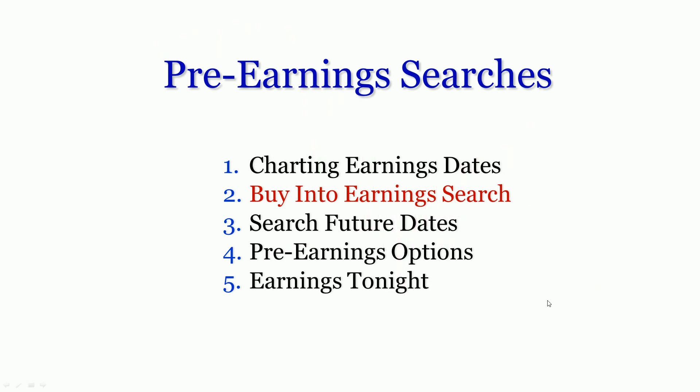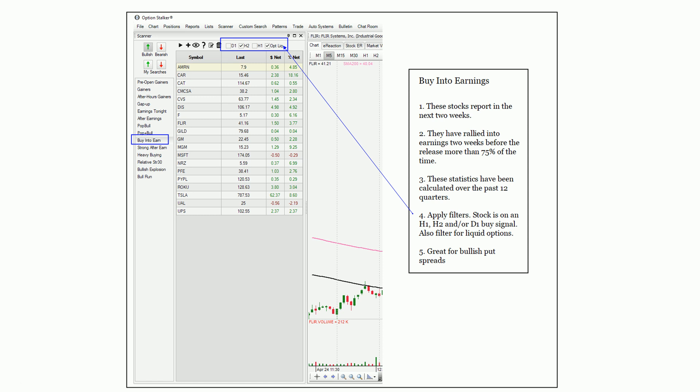Buy into earnings search — this is really, really helpful. As of this recording, we've had a huge market decline, the largest since the Great Depression, so everything's out of kilter a little bit right now. Typically this search really works well. Buy into earnings — I've gone through and analyzed all the different stocks and companies, and I've taken a look at the price action two weeks ahead of earnings announcements. The stocks that are in this list have rallied two weeks ahead of the number more than 75% of the time over the course of the last 12 quarters — that's three years worth of data. You'll notice that it's bullish. You can see the grade area in the upper left corner.